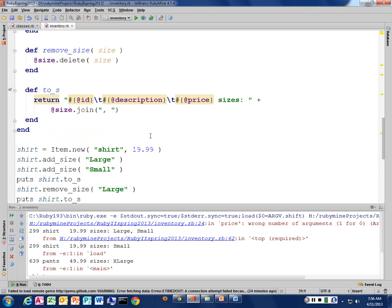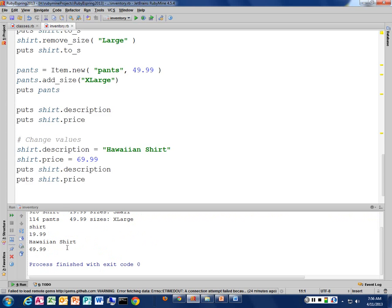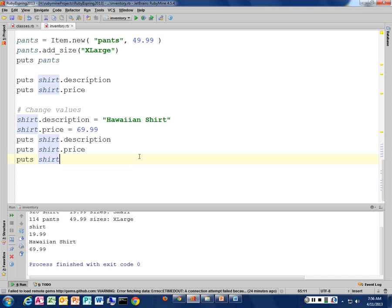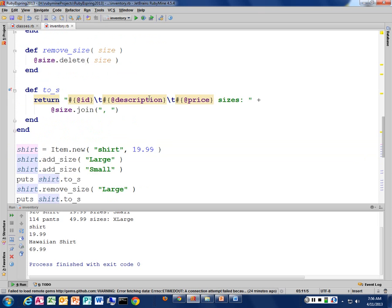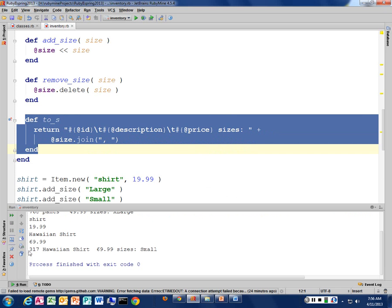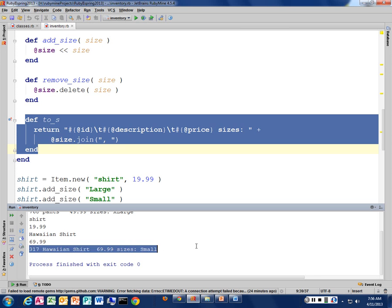We're back to working again. Now my Hawaiian shirt — if I just call puts shirt, it calls the to_s method because that's the default conversion. So I get the item number, Hawaiian shirt, price, and the sizes I have associated with it.